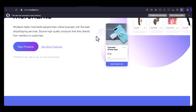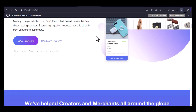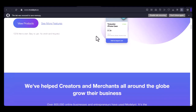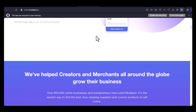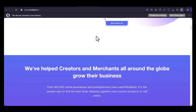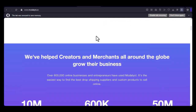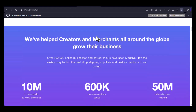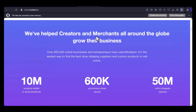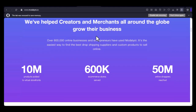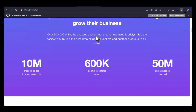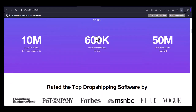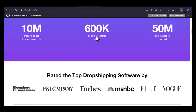Part one: understanding customization in dropshipping. Before we jump into Modelist, let's clarify what customization means in dropshipping. It's the ability to personalize products with unique elements like names, initials, dates, or custom designs. This can be a game changer for your online store, allowing you to offer personalized products that your customers will love. Customization can increase customer satisfaction and loyalty — when customers feel like they've received a one-of-a-kind product, they're more likely to become repeat customers and recommend your store to others.